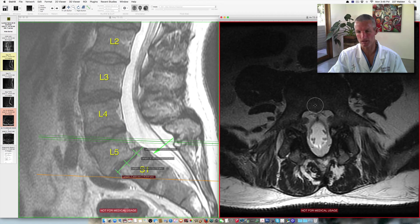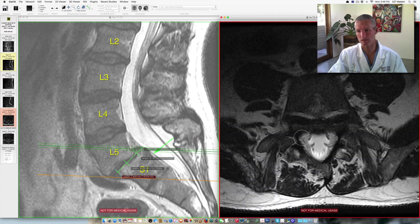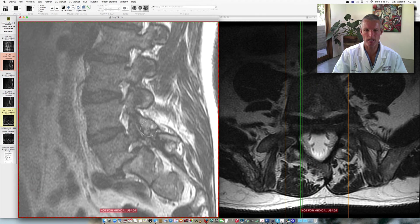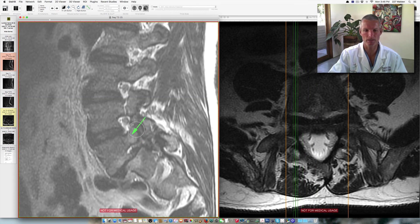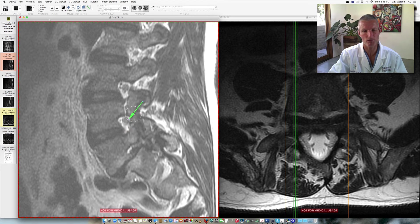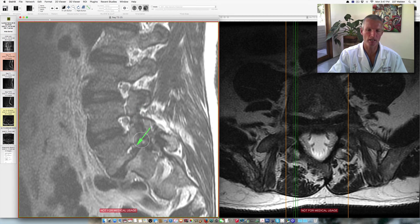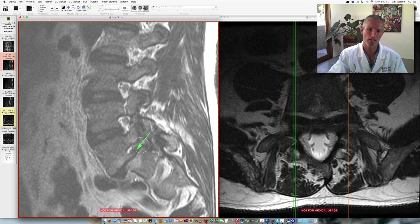As we scroll down to the level where the spondylolisthesis is occurring, because of the slip, it's really difficult to see the area where the neuroforamen is. But if we go back to the sagittal image and move to the side, we can appreciate the degree of neuroforaminal narrowing. Here's the L4-5 level — the neuroforamen is still filled with a little fat and fluid, and we can clearly see the nerve root at the L3-4 level surrounded by fluid and fat. However, at the level where the spondylolisthesis is occurring, the neuroforamen is completely obliterated by a chunk of disc material and by compression caused by the anterior slip of L5 with respect to S1.